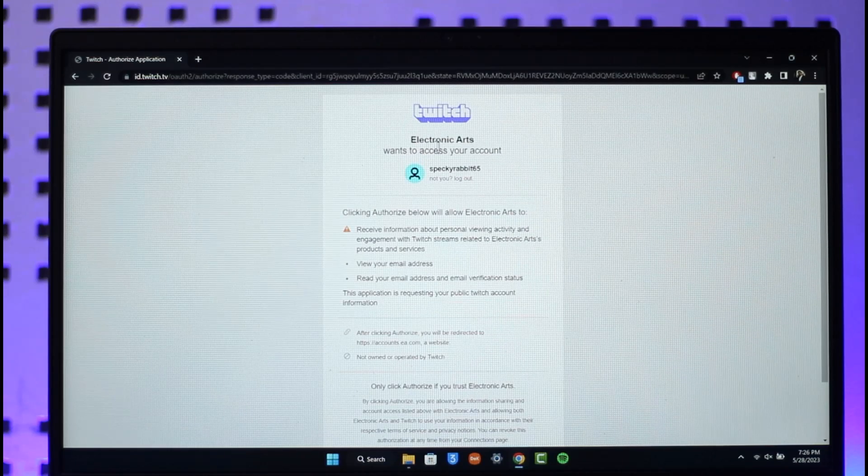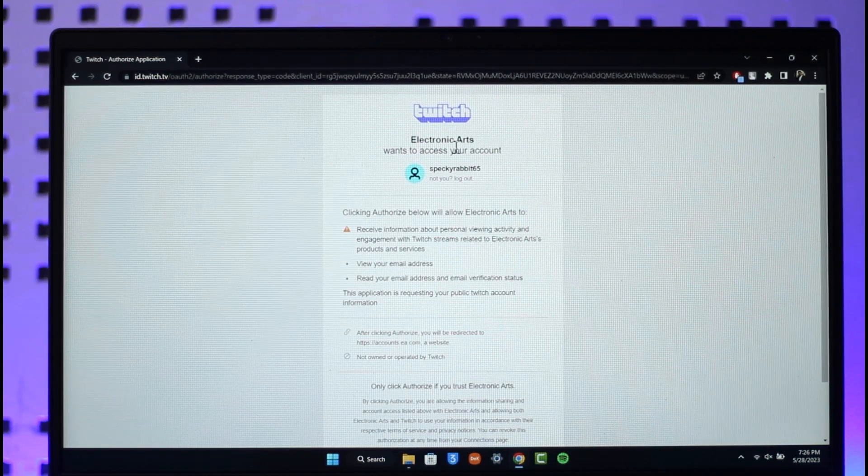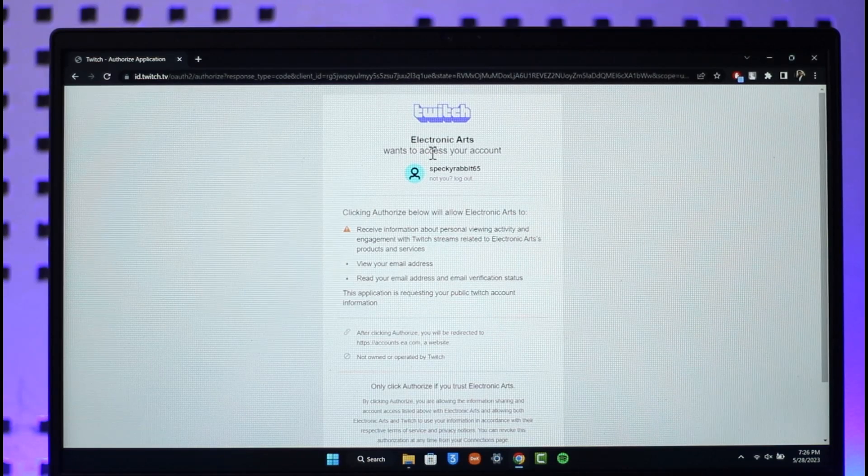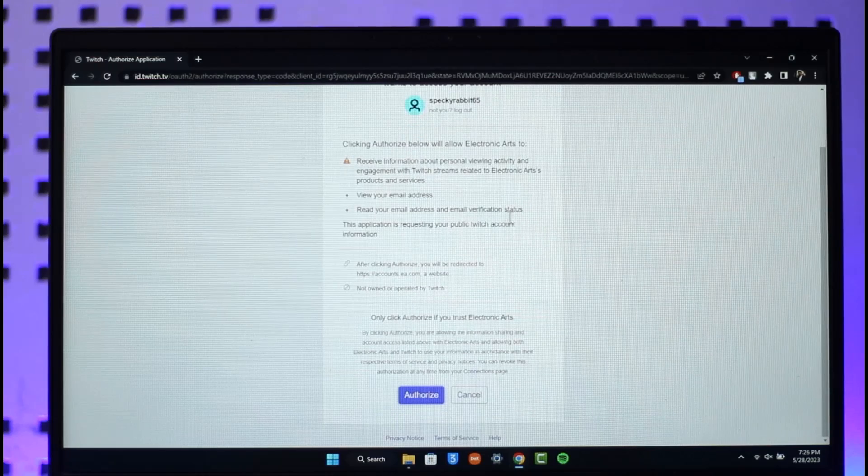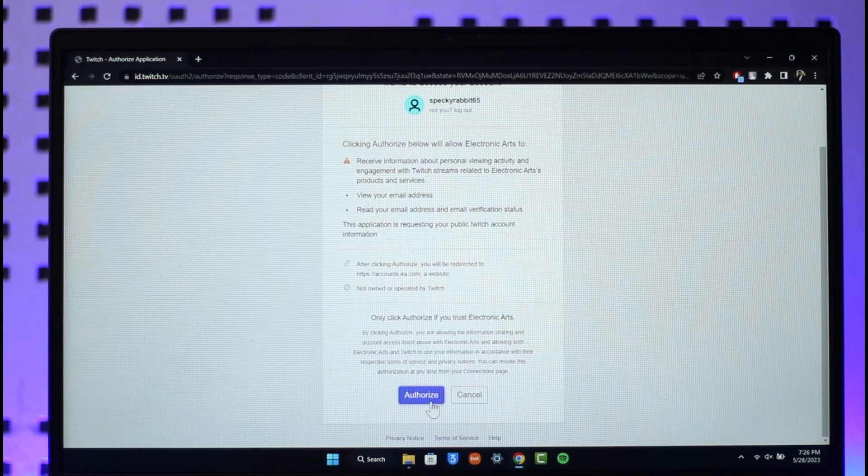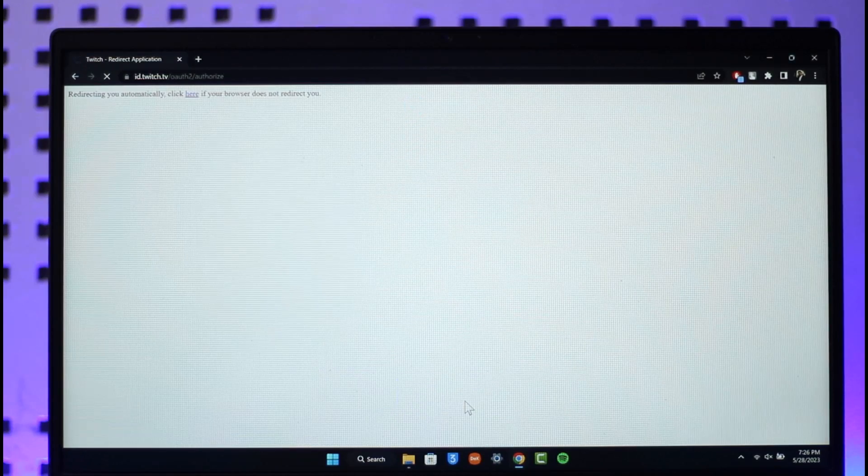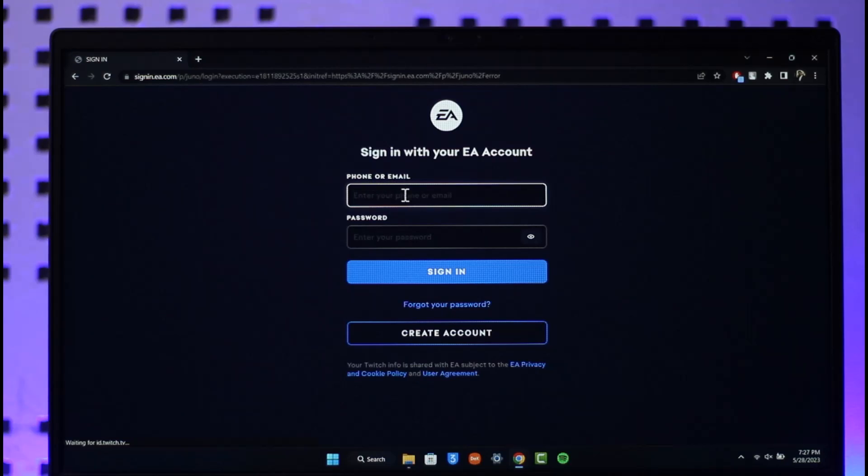Just type in ea.com/twitchlinking on your browser, then it will directly take you to this page where it says Electronic Arts, which means EA wants to access your account. So you just want to give them the permission called Authorize. Once you authorize them, your EA account will be successfully linked to your Twitch account.